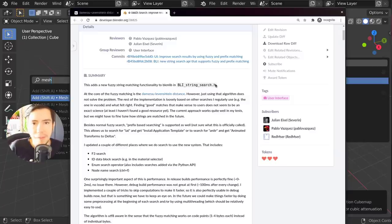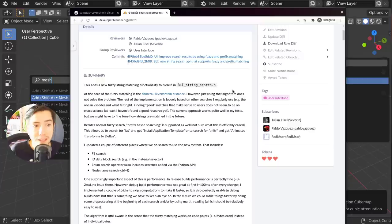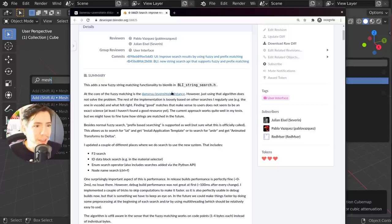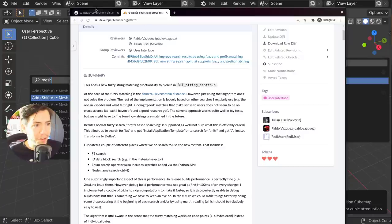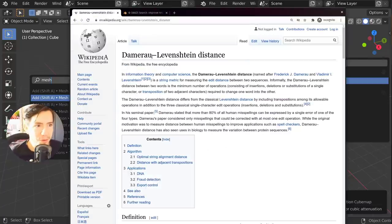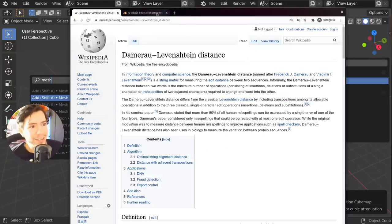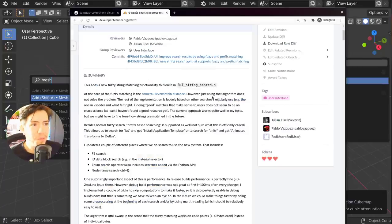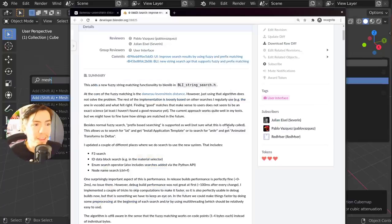Or in apps and stuff. When you make mistakes, it tries to find whatever is closer. It's using this algorithm by these very smart people, the Damerau-Levenshtein distance. You can read more about it.